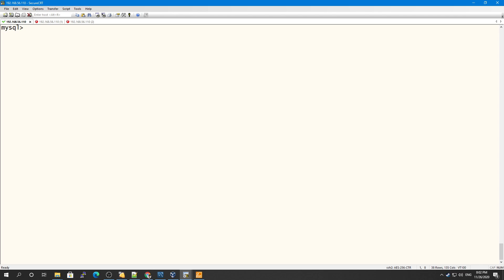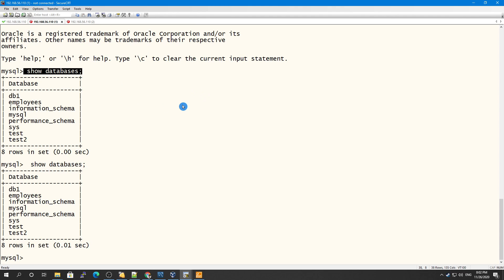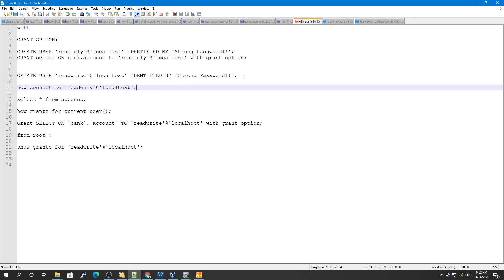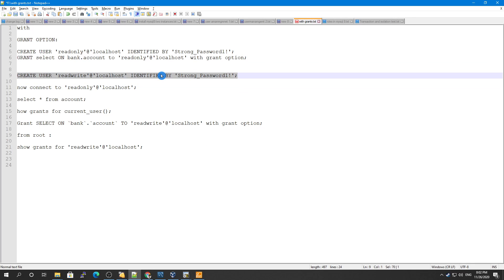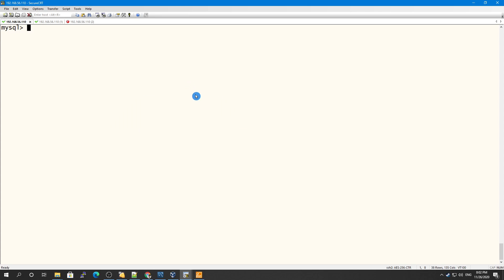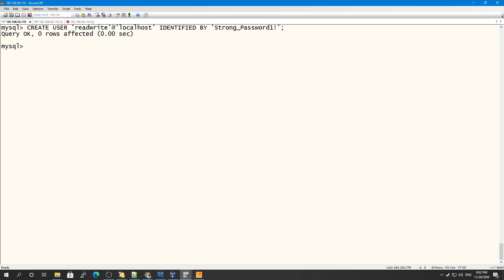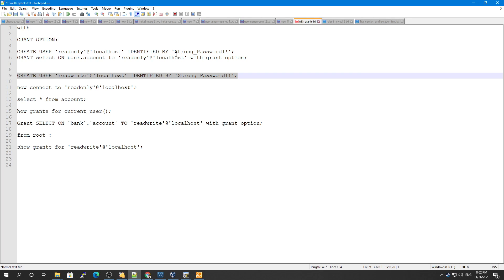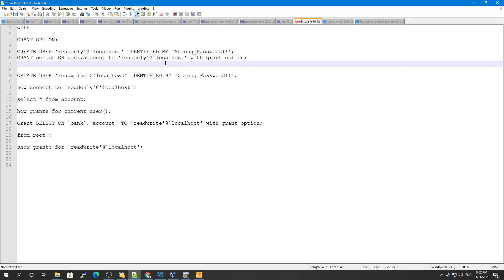The purpose of this video is to show how we can use this user to grant privileges to another user. Let me create another user - I'll call it 'read_write' - and we will grant the same privileges to that user, then check if the read_only user is able to grant its privileges to this new user.